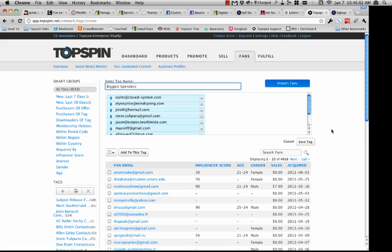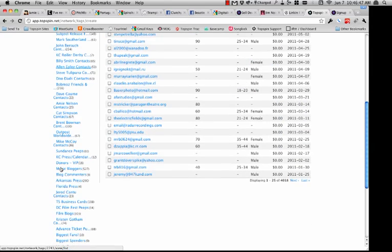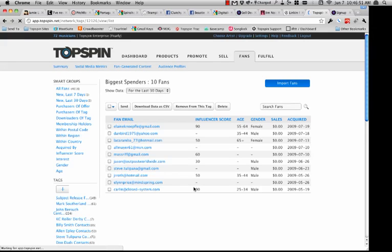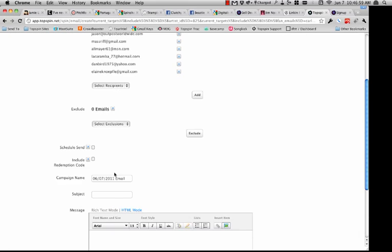The ability to do that alone is not something you're going to get with a Constant Contact or MailChimp — and not that those aren't great robust email tools, they are. But they also live outside of all the other things you're doing on the marketing side and the commerce side. They're not going to have data connected to each email address based on what somebody has purchased, how they were acquired, or what campaign was used to acquire them. So I could add a tag to these people, call them my biggest spenders, click Save Tag, and then at any given time go to Biggest Spenders, look at who those people are, select all rows on this page, click Send, and now I'm sending an email blast out to just my biggest spenders.